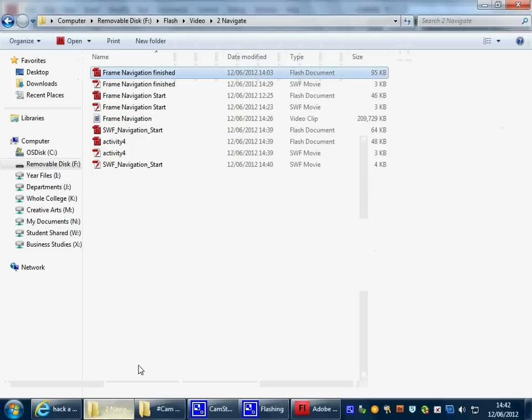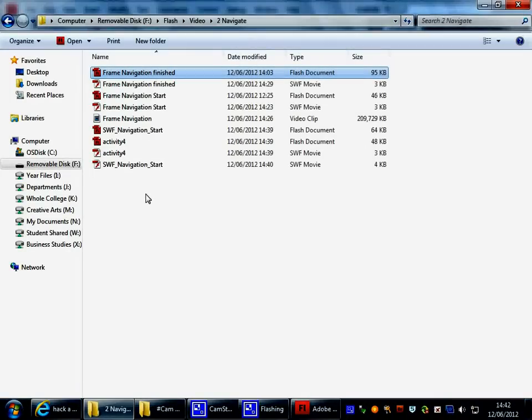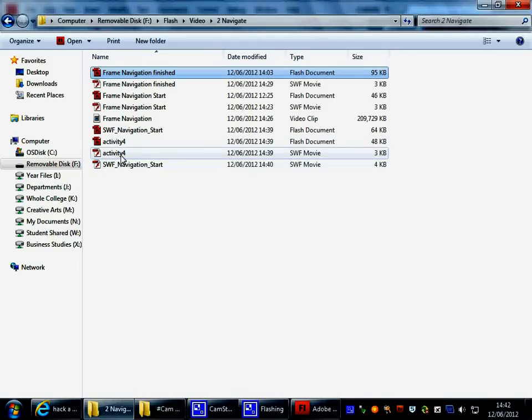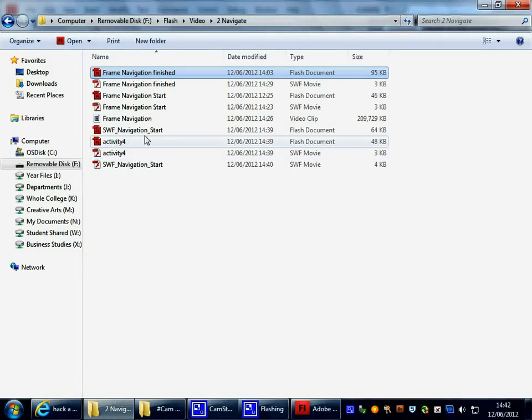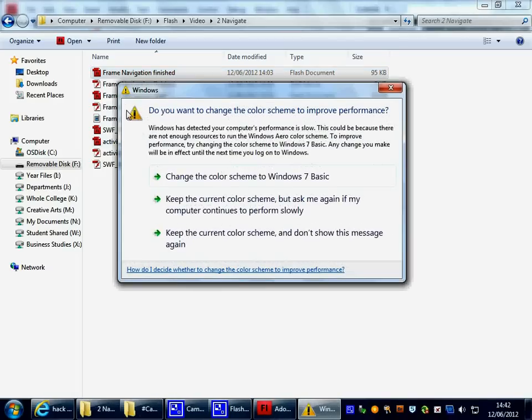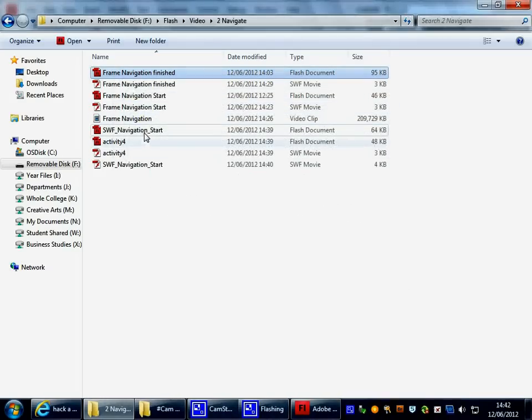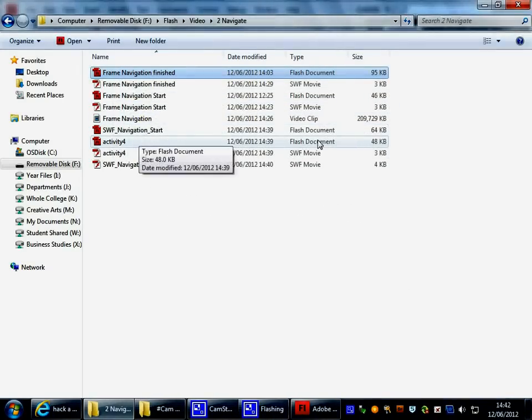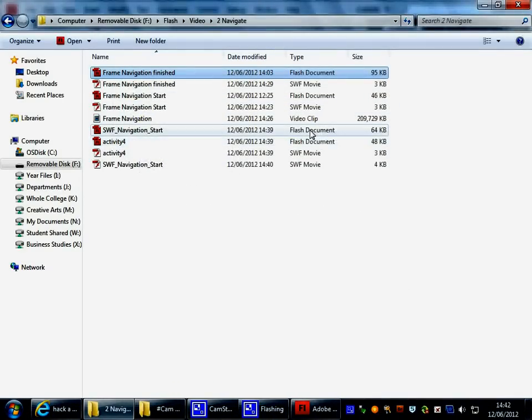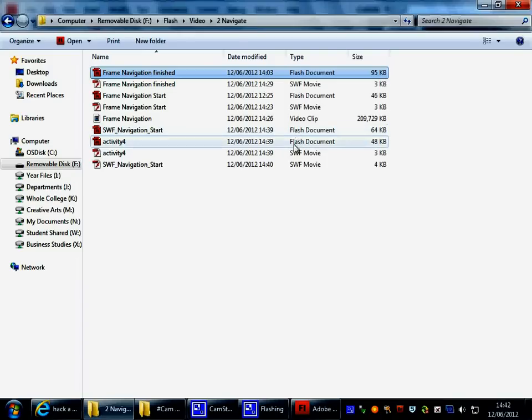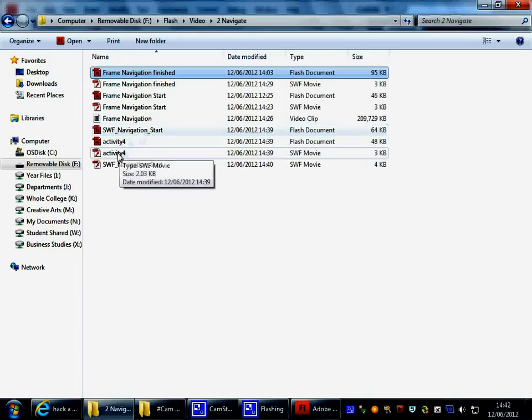Well, if we look at my file structure, what you'll see is that we've got two types of Flash file. We've got the FLA, which is the editable document that you're creating at the moment in Flash, and then we've got the SWF movie.